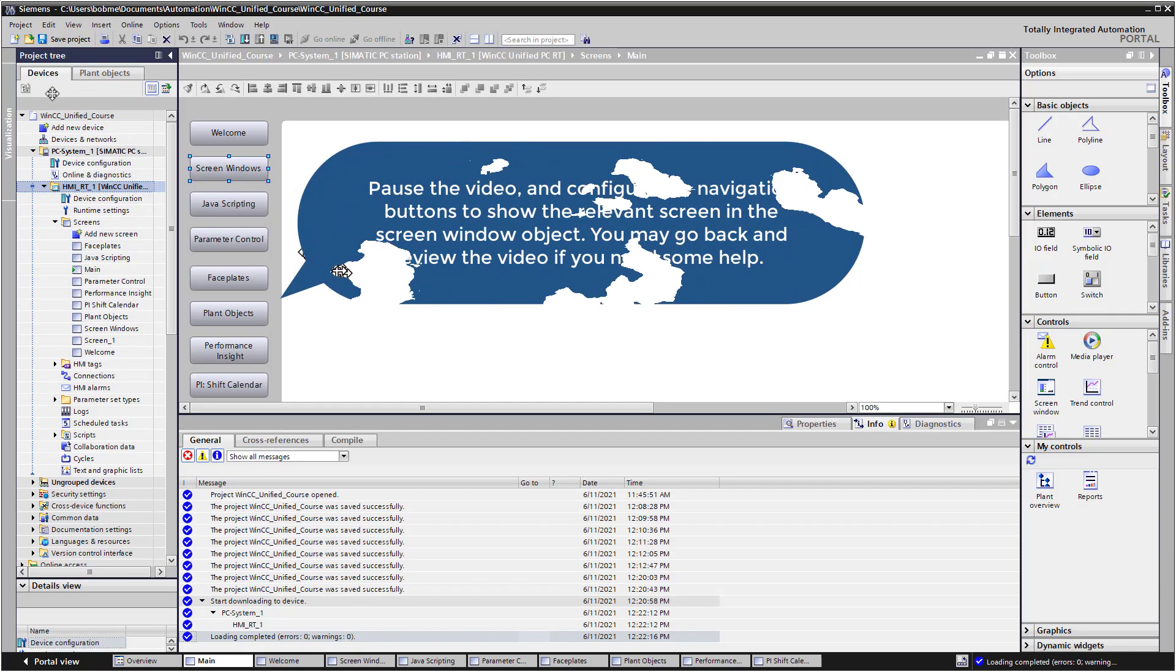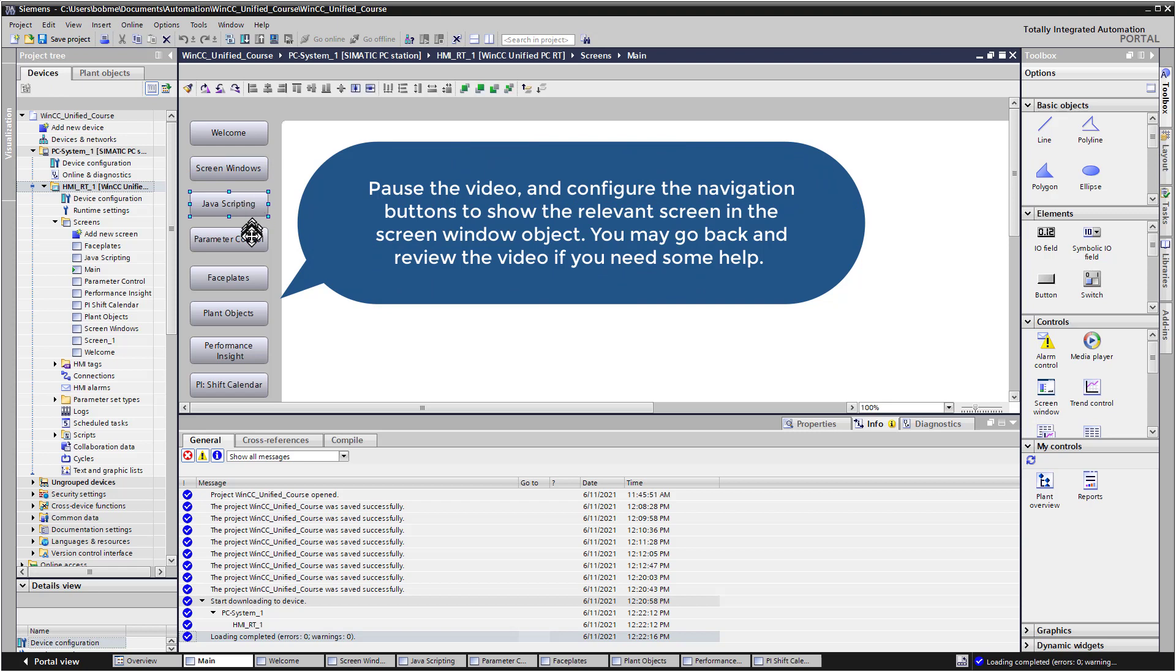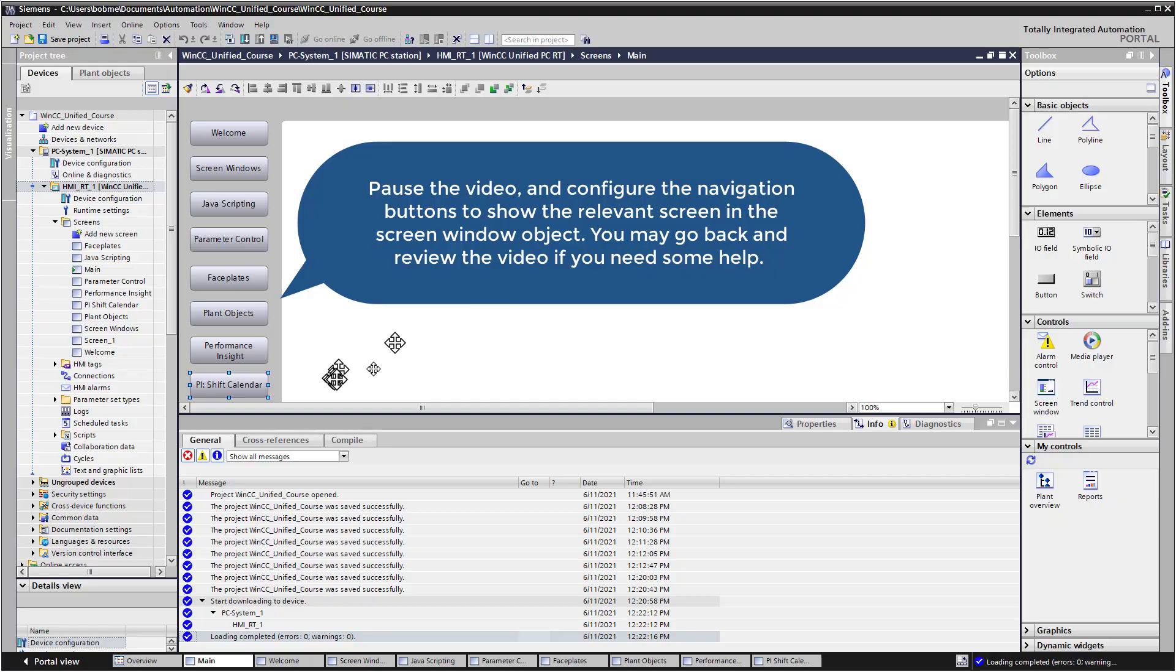So now I have a challenge for you. I would like you to repeat those steps on each of these navigation buttons. If you've forgotten a few steps, please review the video. Go ahead and pause this video for now and complete this challenge.